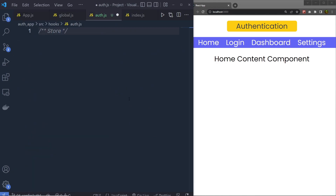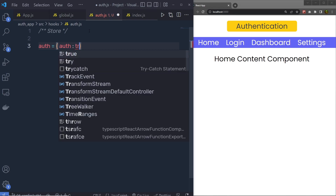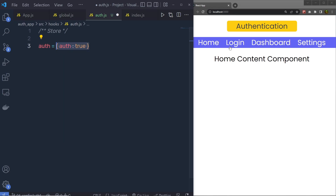What I want is to create a store here, so we can access the same value in all my components. We have different components inside this application, and I want to create a central store for all these components so we can access the same object in any of them. Instead of using Redux for this small application, we can simply use the createContext hook of React. If you want to know more about React hooks, I have a complete course on it — check the link in the description.